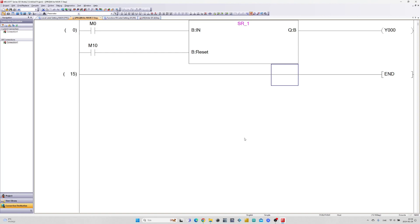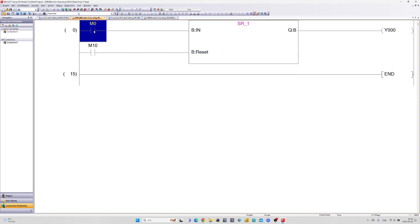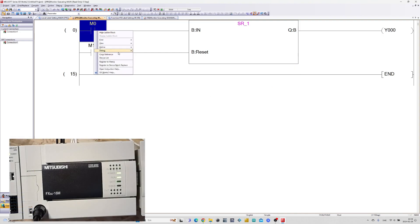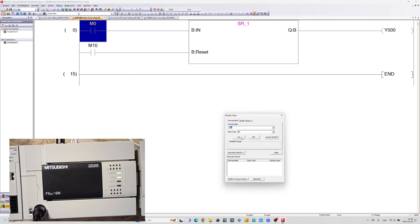Let's go online and monitor the program. As you can see if I trigger the IN input it will hold the output active until I trigger the reset.